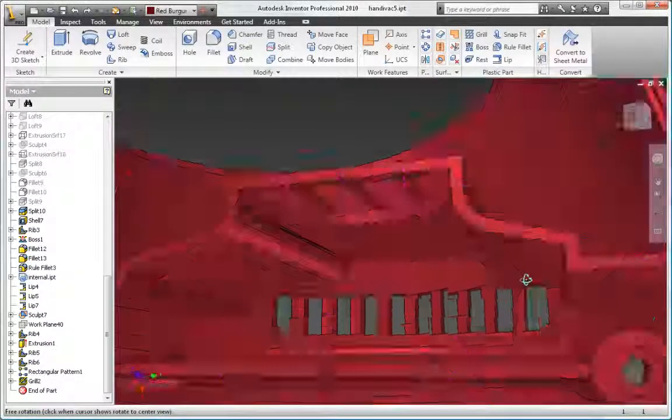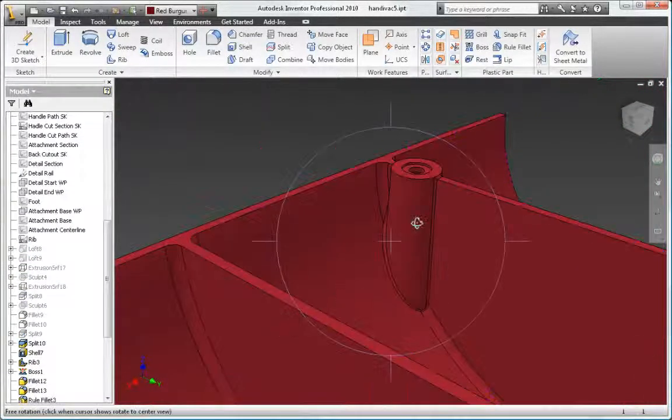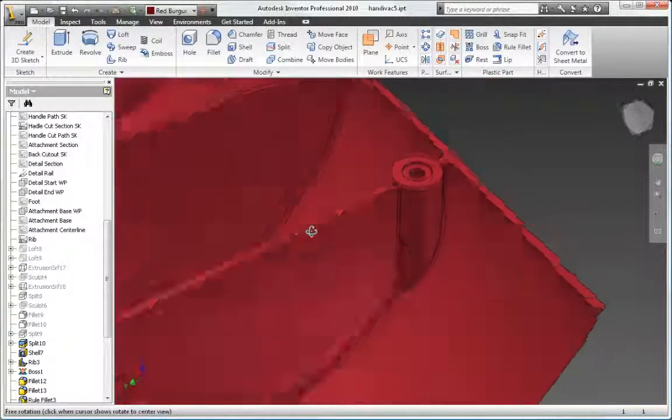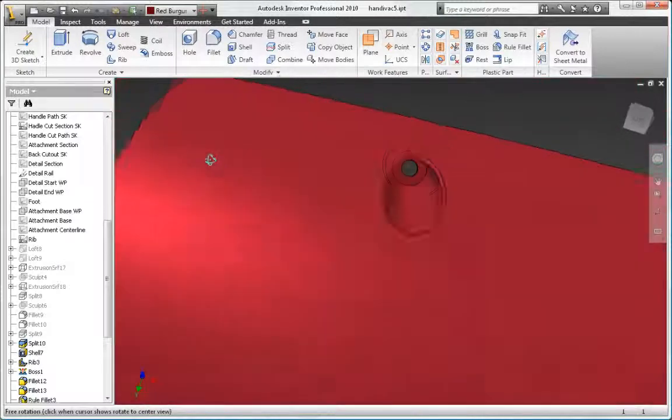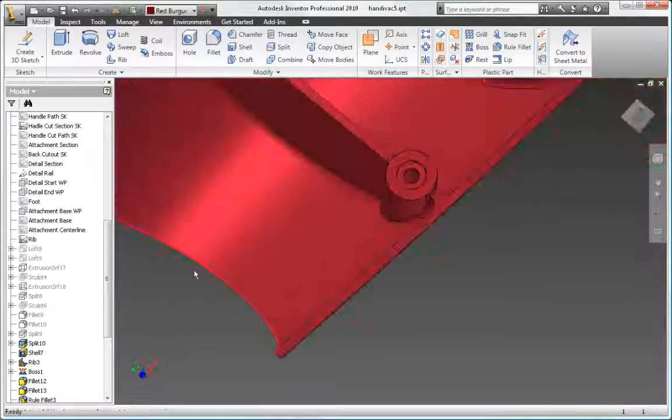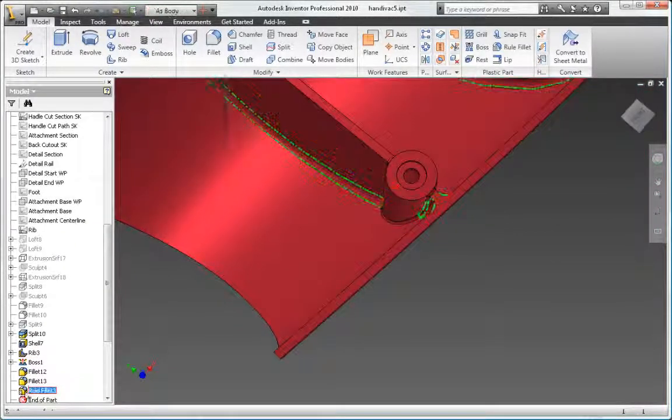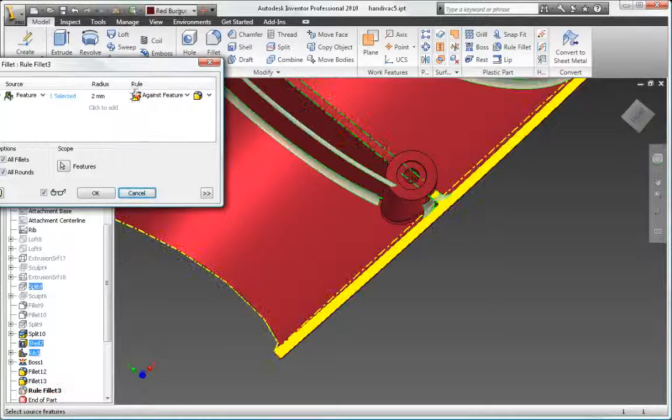Add grills, bosses, lips, rests, and snap-fit fittings to define manufacturing-ready parts using far fewer steps than traditional modeling approaches.